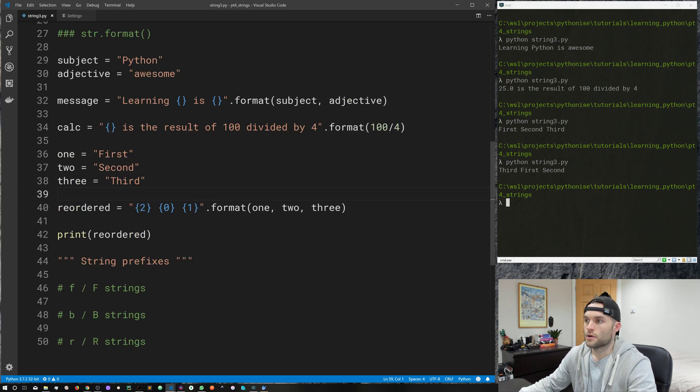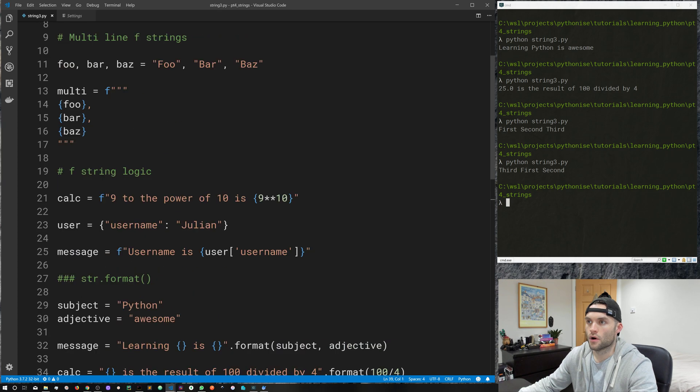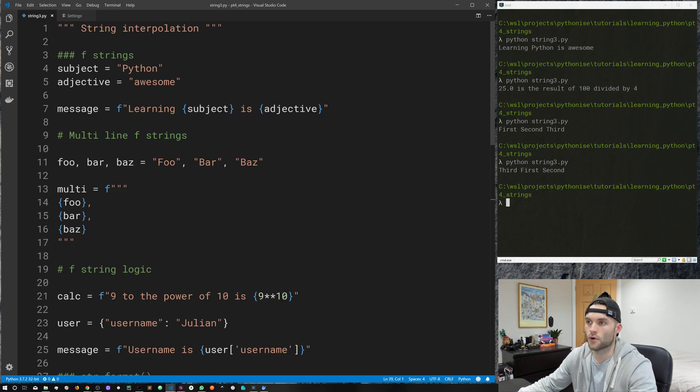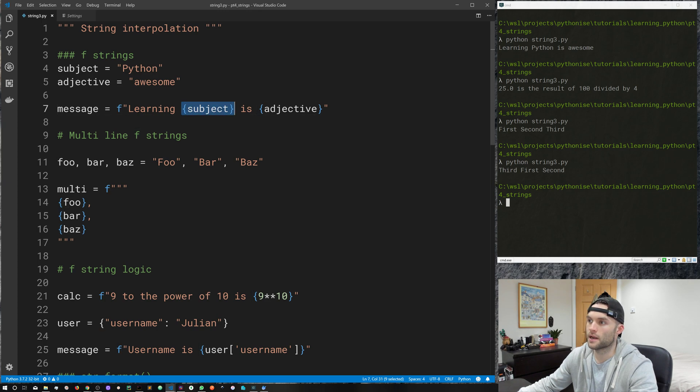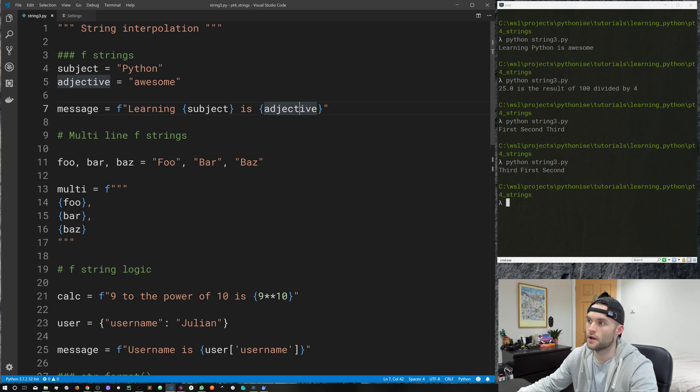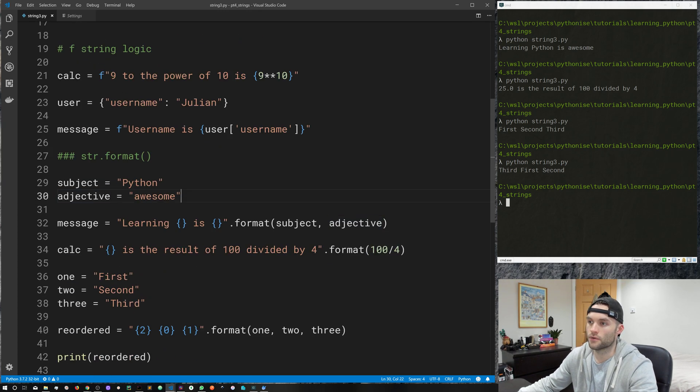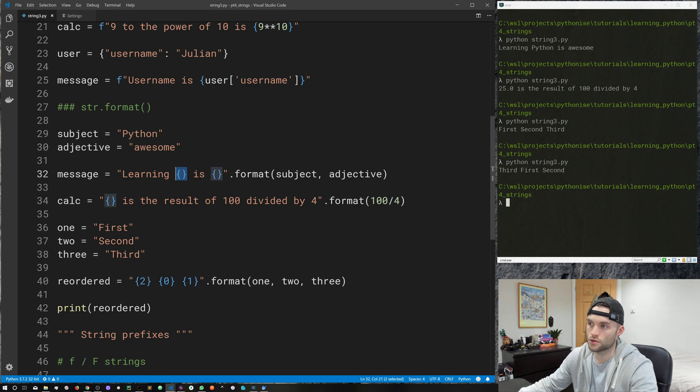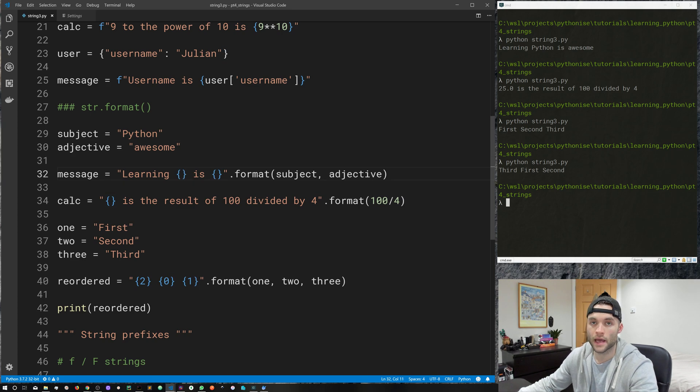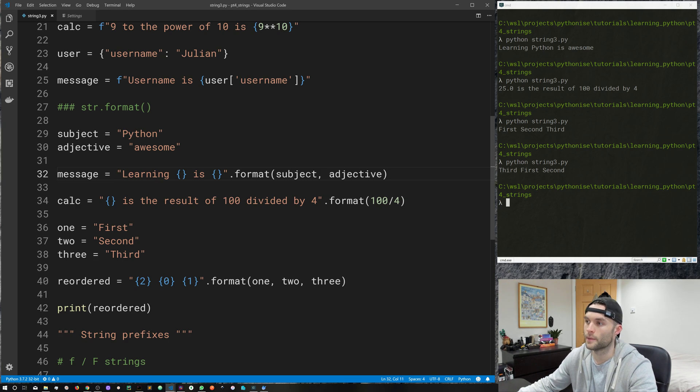So I think that's everything that I want to show you on string interpolation in Python. So, of course, we've got f-strings, use the f prefix, and then placeholders, and inside your placeholders go your values that you want to substitute. And in the dot format, again, you create your placeholders, but you don't use the f prefix, and then you pass in your arguments into the dot format method.